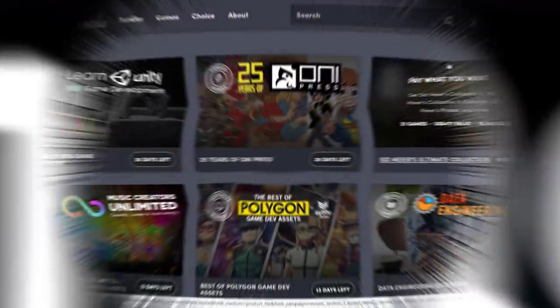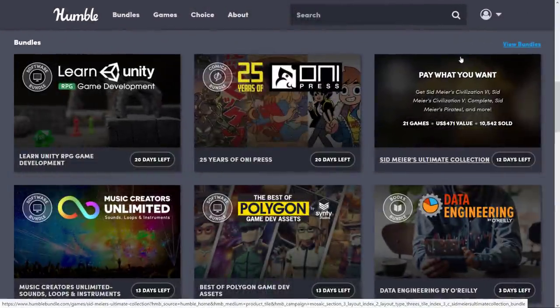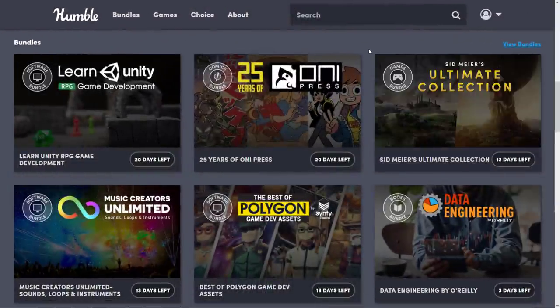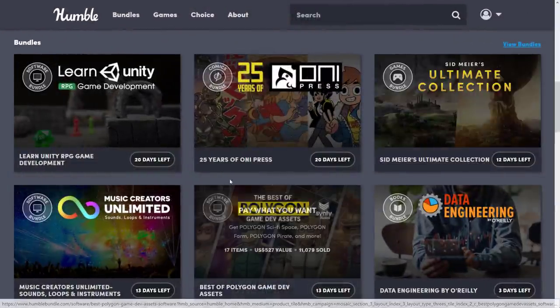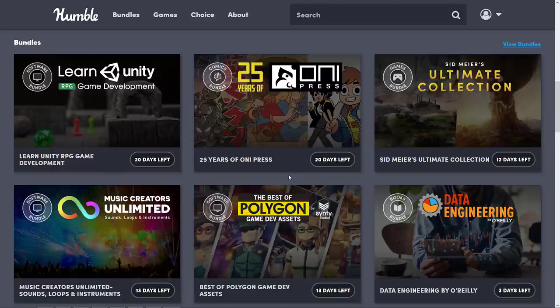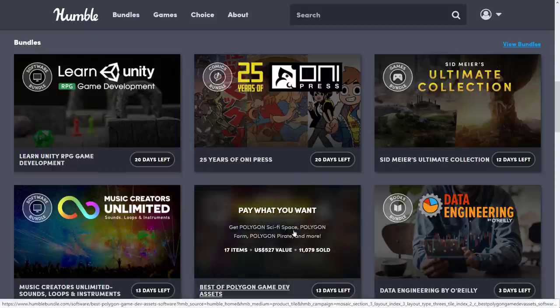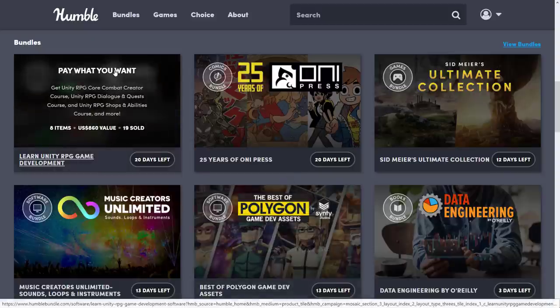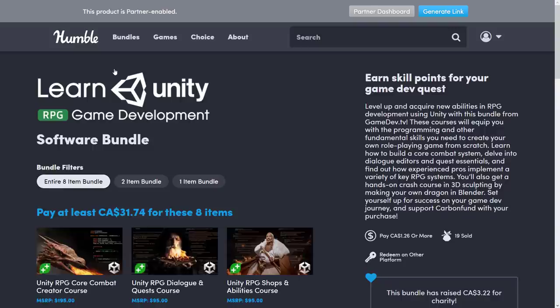Some of this stuff is just more general purpose, so if you want to create an RPG in general, not just necessarily in Unity, you could probably find something to like here. By the way, there's also the excellent Best of Polygon Game Dev Assets Bundle going on right now. I already covered that one, so let's move to this bundle now.